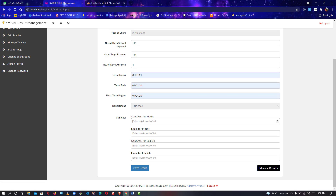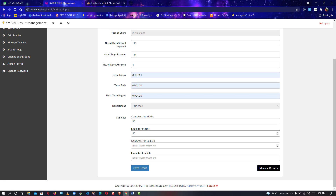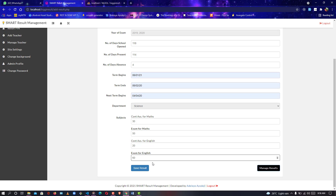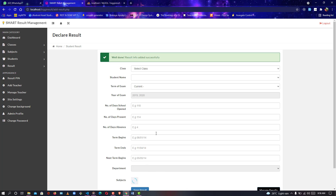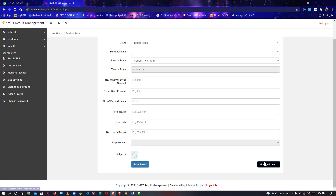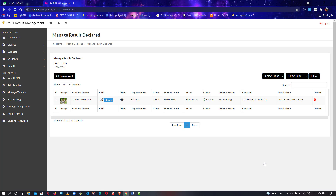Any subject under that department will be outputted in the subject area. So here we have the continuous assessment for Mathematics. The user scored 30 over 40 for continuous assessment, and 50 over 60 for the exam. For English, he scored 20 over 40, and 60 over 60. I'm going to save the results — results have been saved.